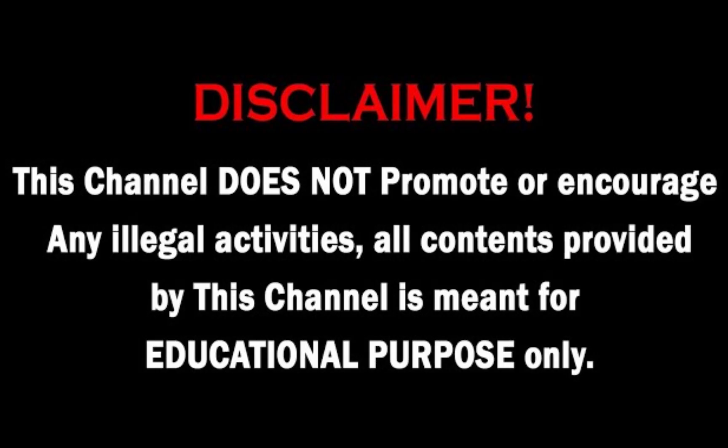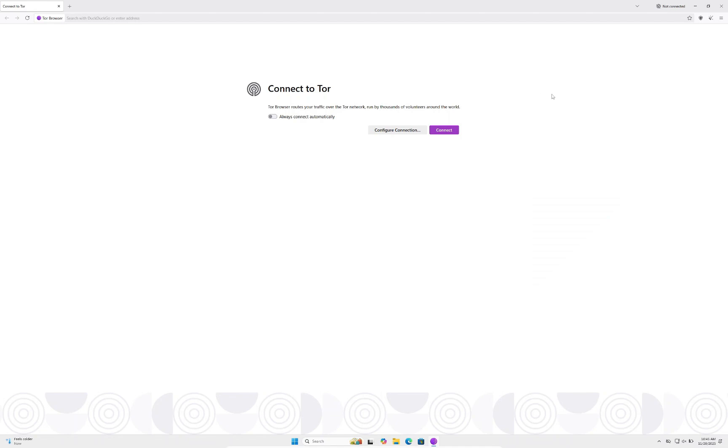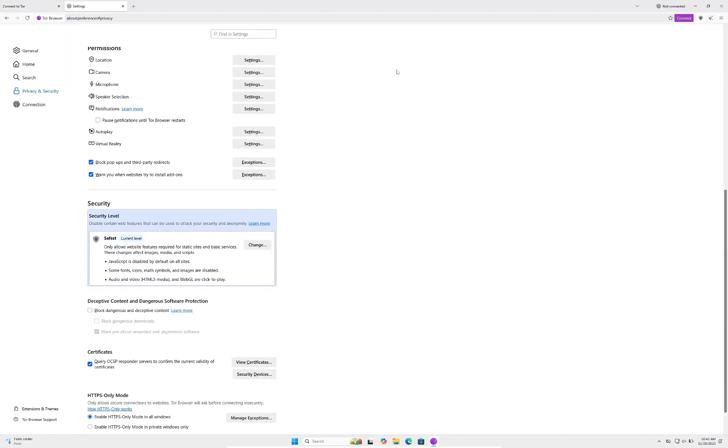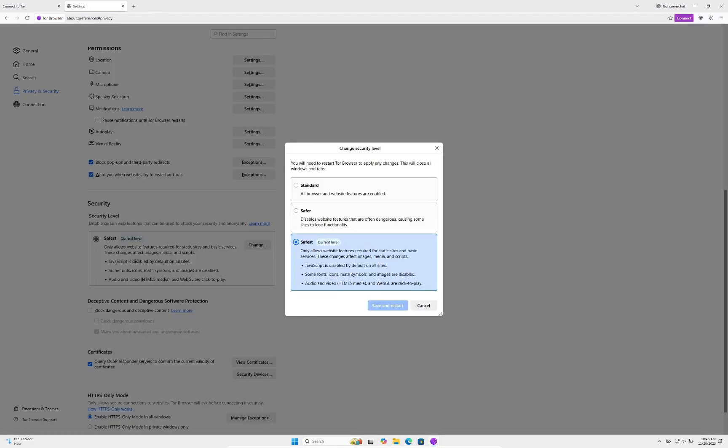Back on Tor, the first thing you must do no matter what is click on this shield button. You can see it's already on safest for me, but for you it'll say standard. Go to the security tab—this is absolutely important. You must do this every time you connect to the dark web, otherwise you can get hacked. Click change and make sure it's on safest. Click save and restart, and it'll restart the Tor browser.